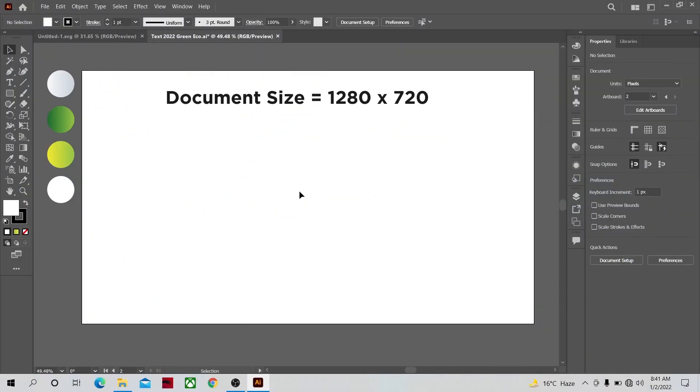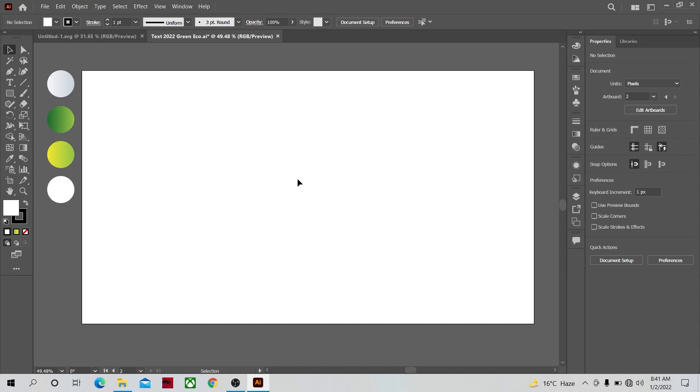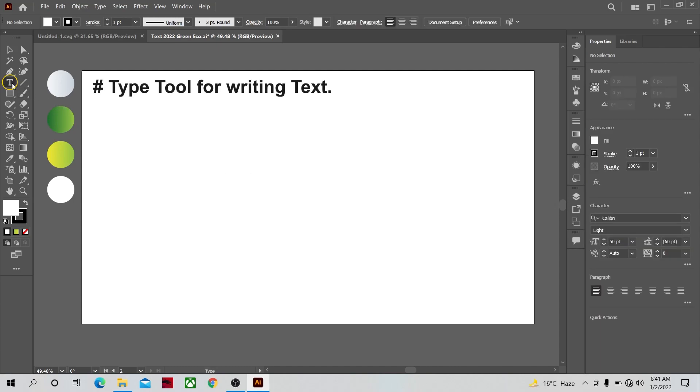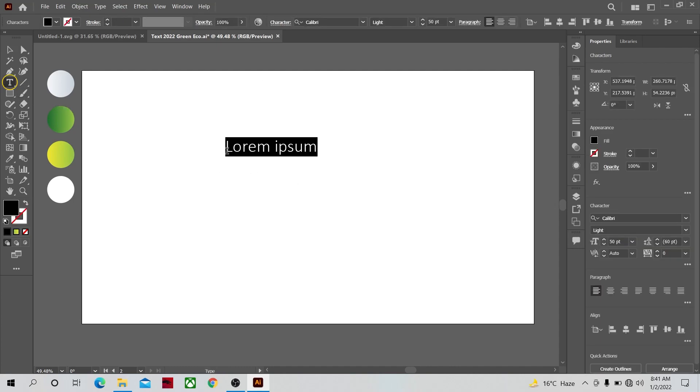Hi guys and welcome to another very exciting Adobe Illustrator tutorial. In this tutorial we are going to make a New Year banner. So let's get started. First of all, select the type tool and write the year 2022.